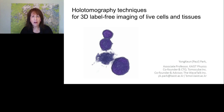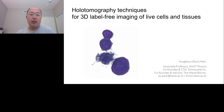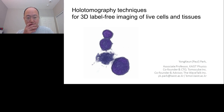Please join me in welcoming Dr. Park. I will now turn the presentation over to him. Hello, I'd like to start by expressing my gratitude to the host and the guests. I'd like to present the principle of holotomography and its applications in live cells and tissues. For the next hour, I'll try to provide some easy explanations, and if you have any questions, you can contact me by email.